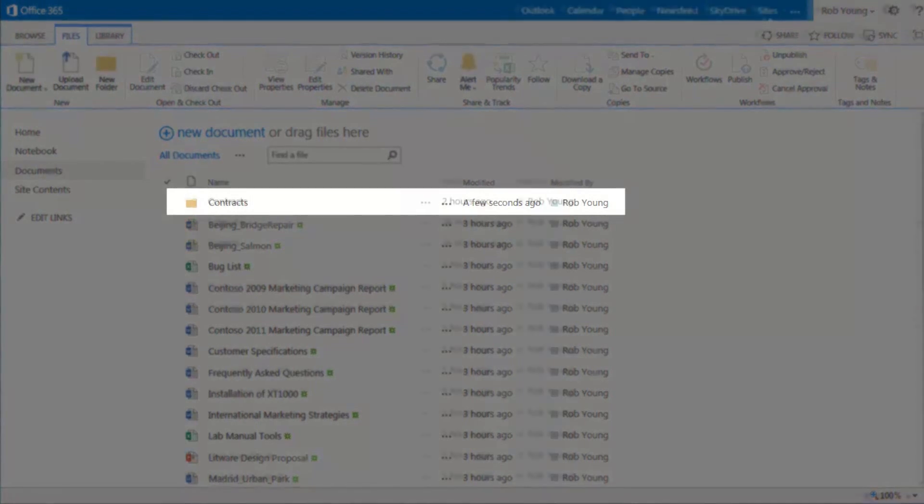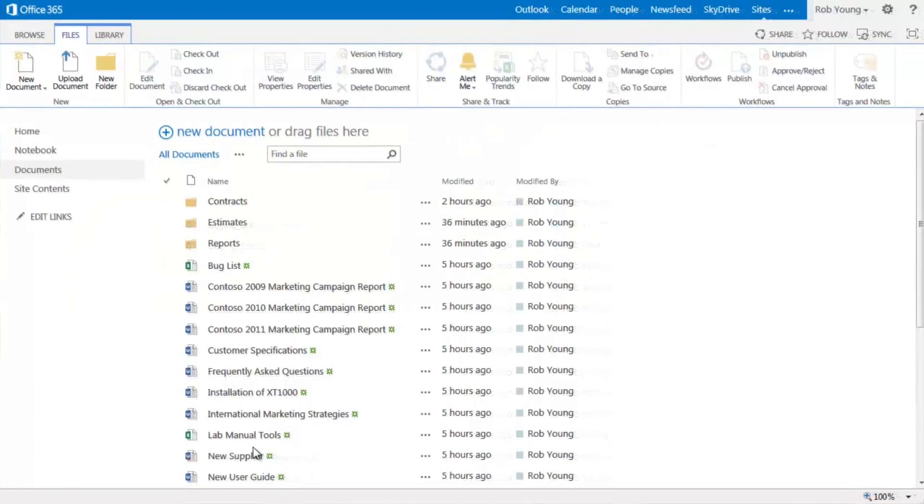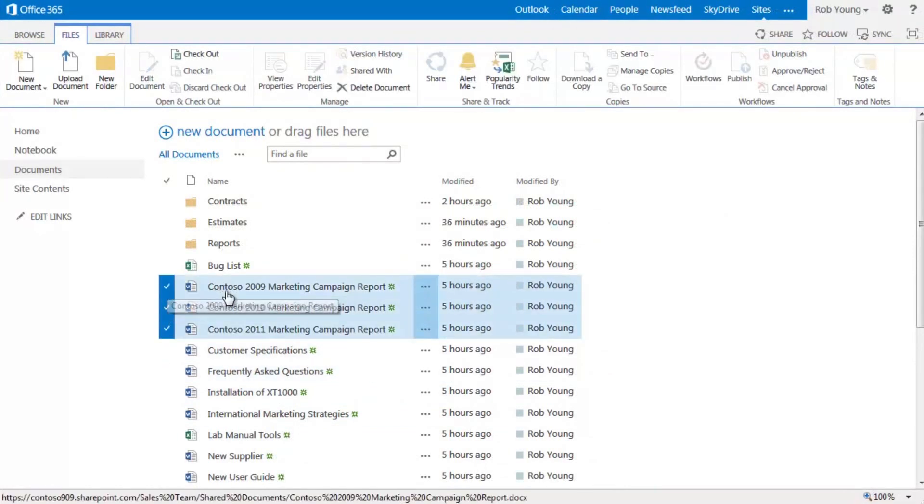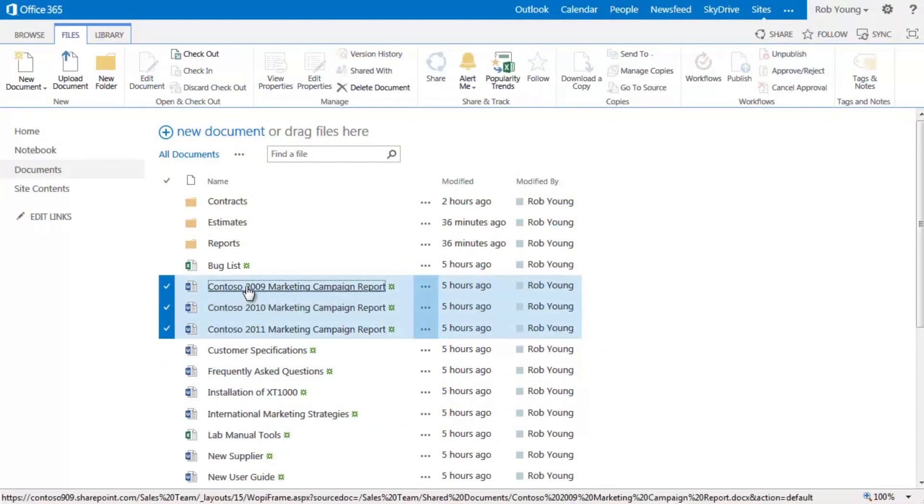Now what if I want to move some files to my new folder? All I have to do is select the files and drag the files to the folder.